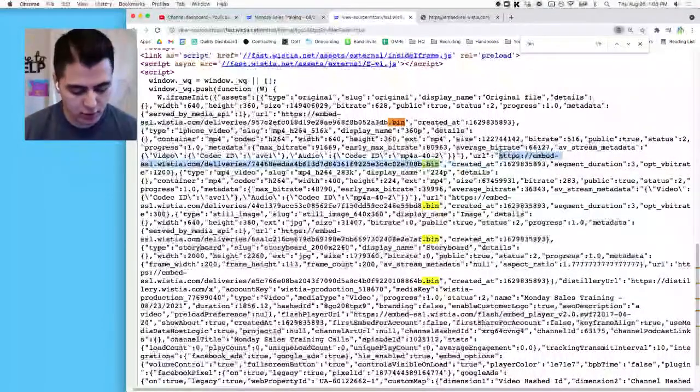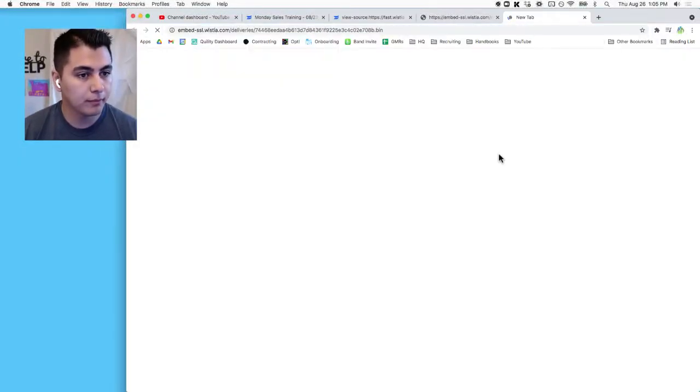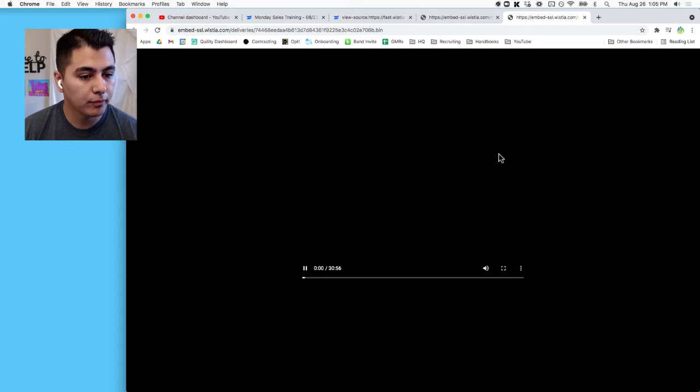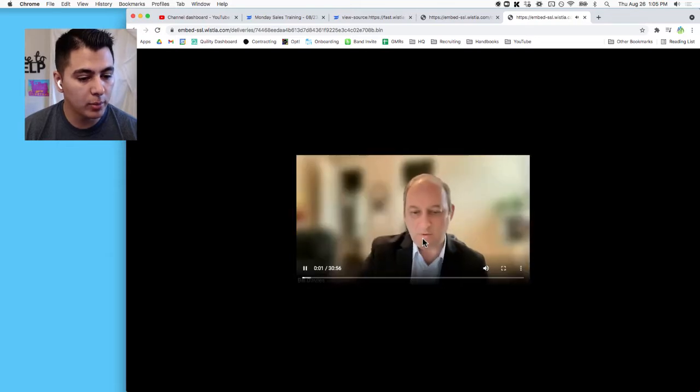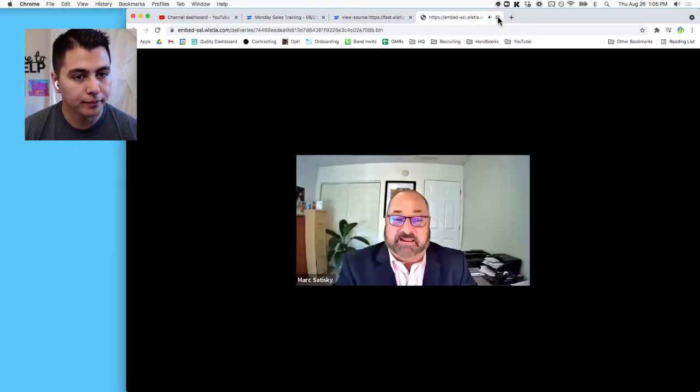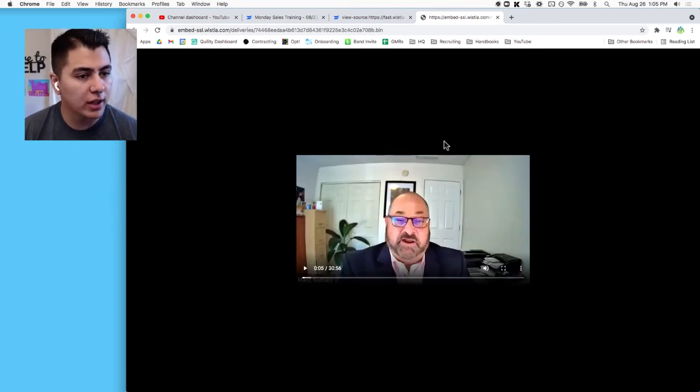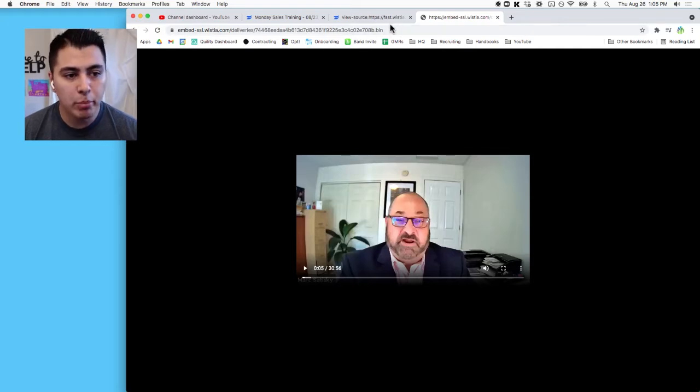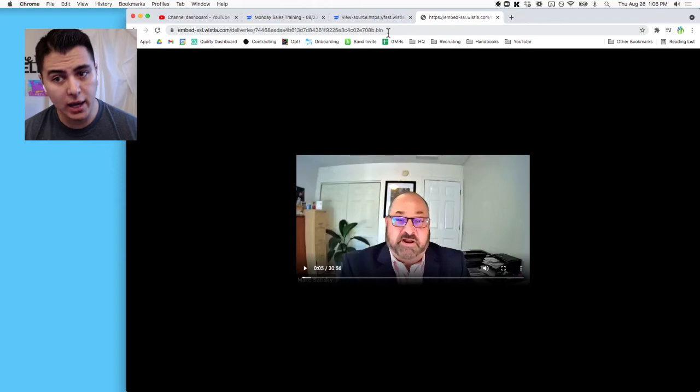All right, okay, so that looks like that's going to be the highest quality. Let's double-check the other one just for kicks. Oh, that one's a little better. Okay, so this is the largest video that's available to us.